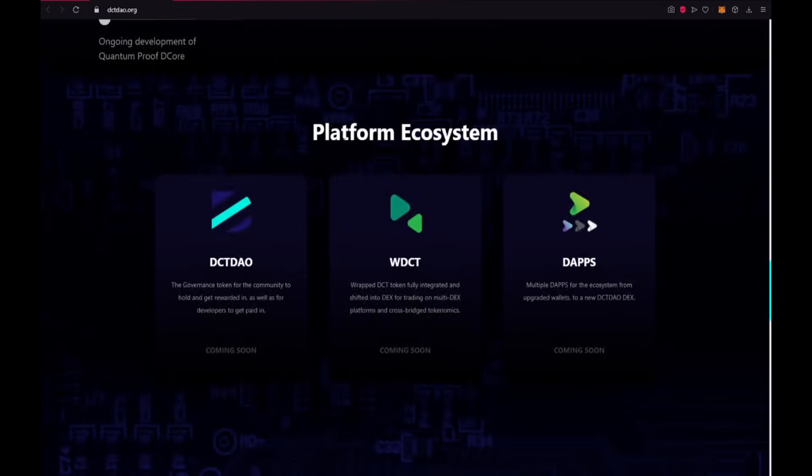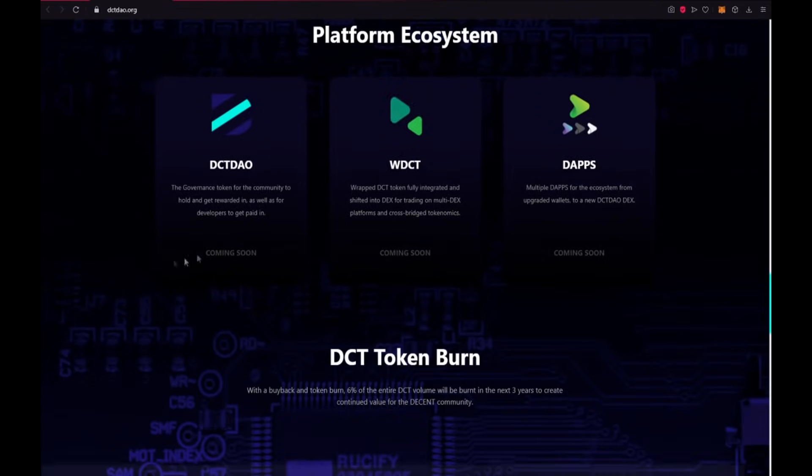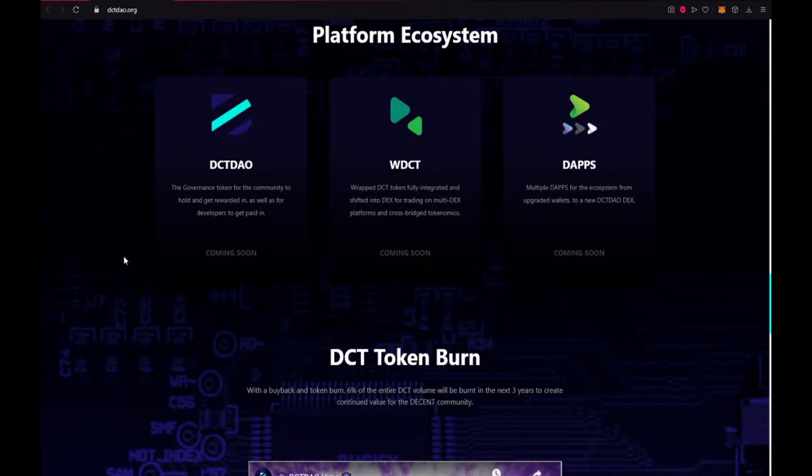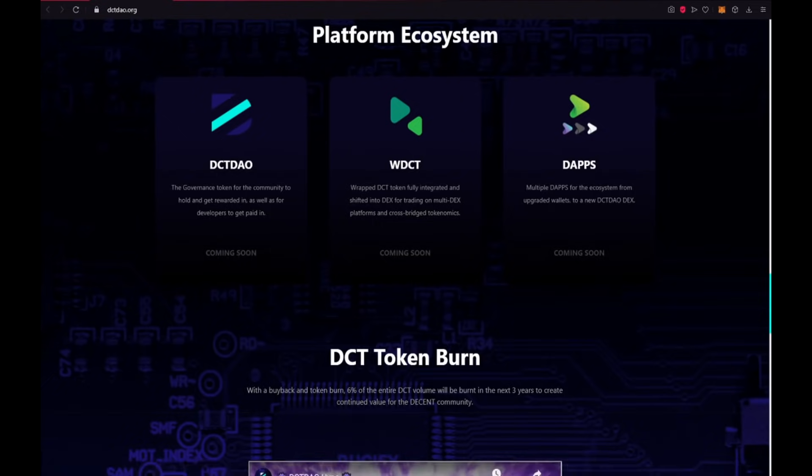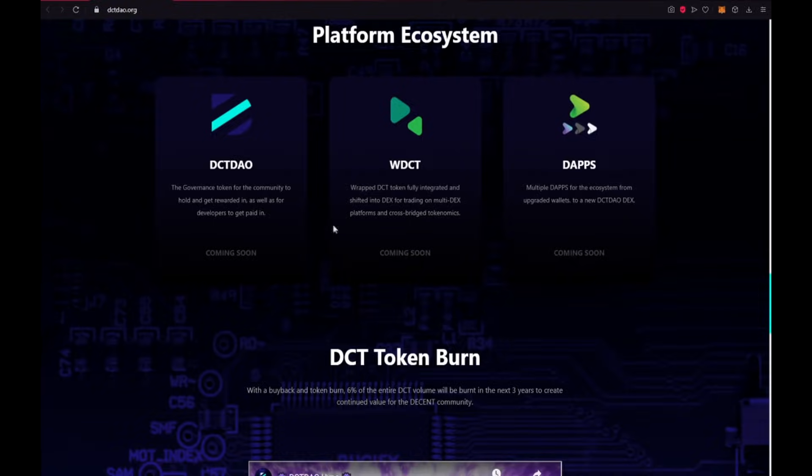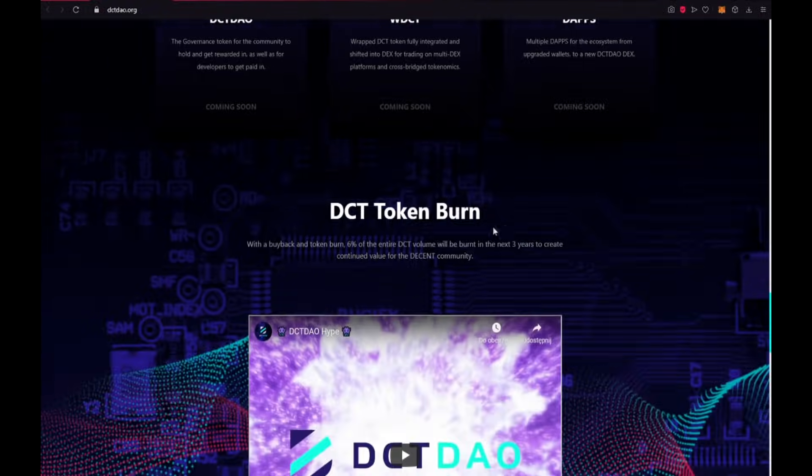Platform economy. DCTDAO, the governance token for the community to hold and get rewarded in as well as for developers to get paid in. It's coming soon. WDCT, rapid DCT token fully integrated and shifted into DEX for trading on multi-DEX platforms and cross-bridged tokenomics. And also DApps, multiple DApps for the ecosystem from upgraded wallets to a new DCTDAO DEX.